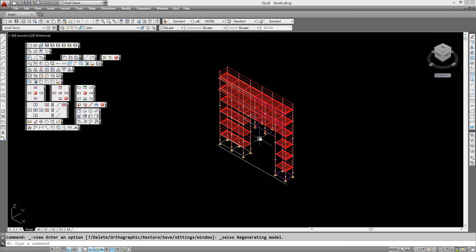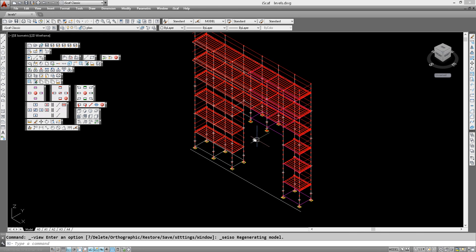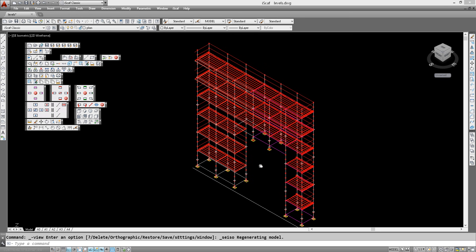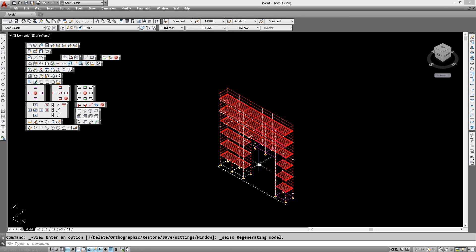As we can see there, we have changed the height of the scaffold at that particular point. So that's the bay labeling and edit wall option in iSCAF 2016.